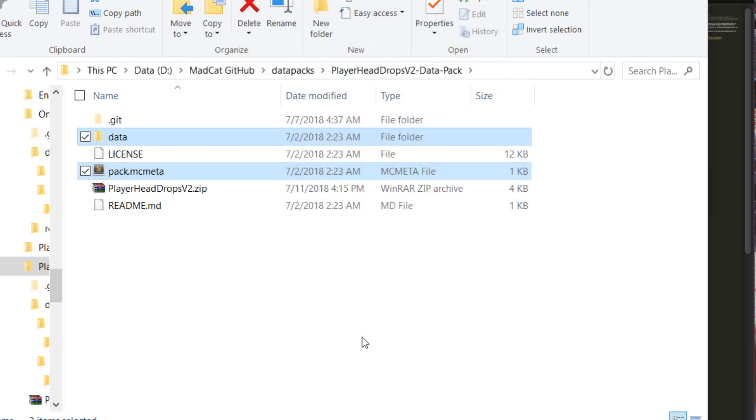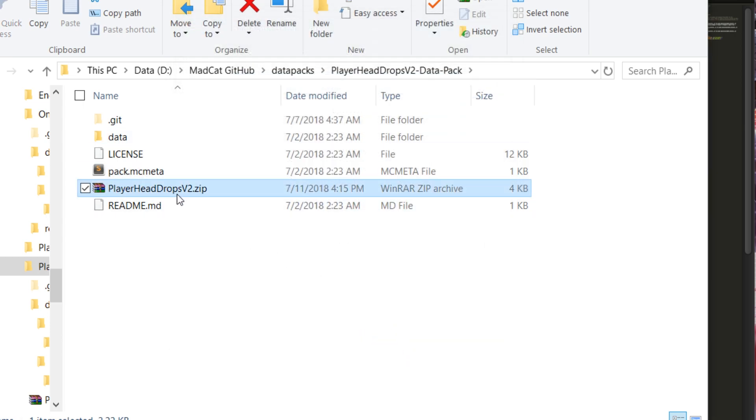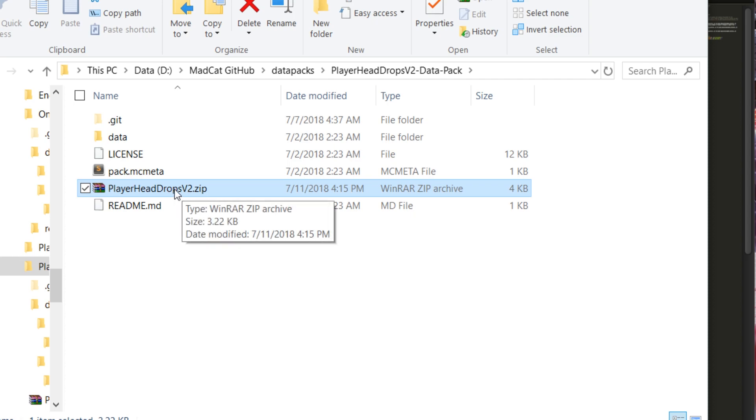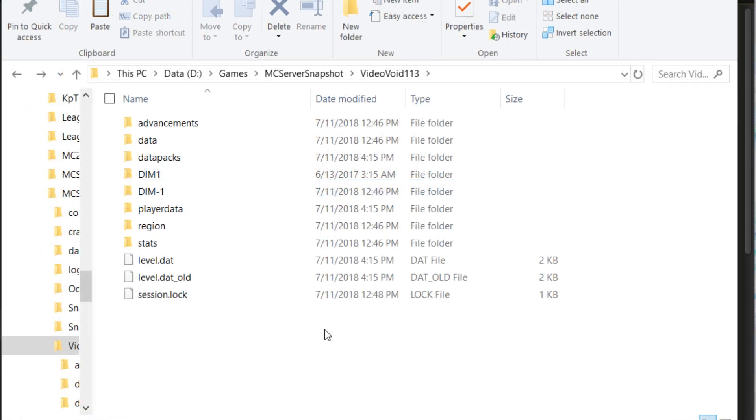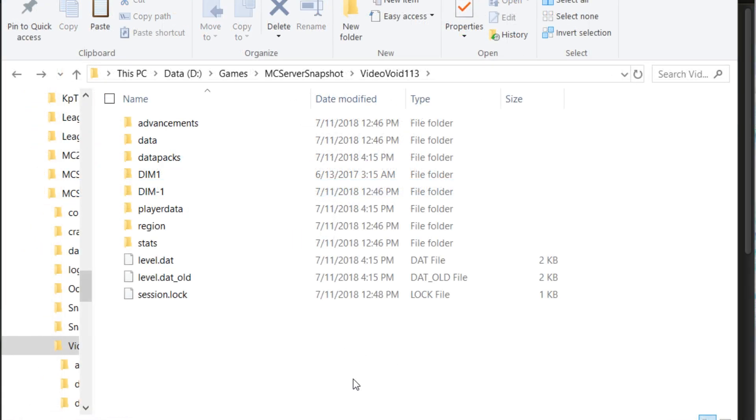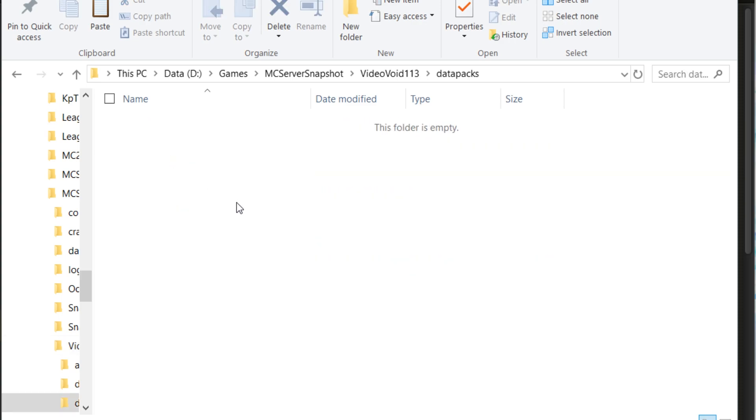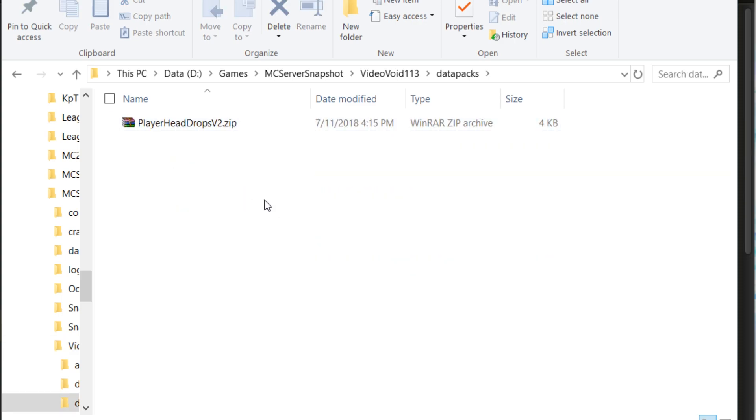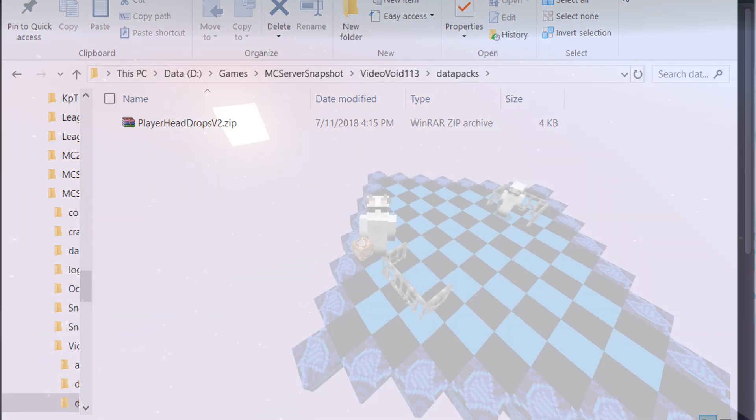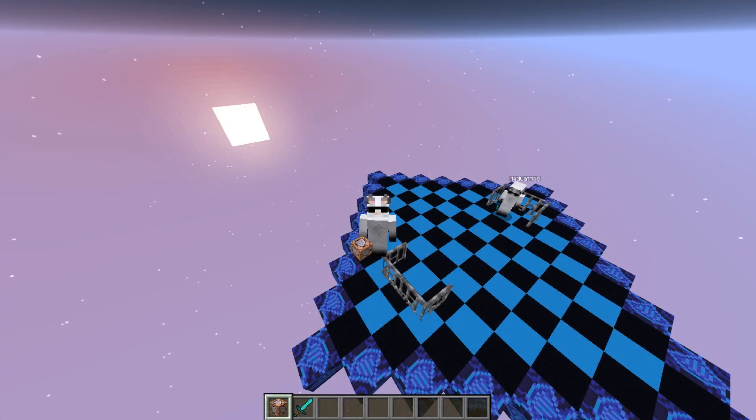Let's hit OK. This file is now your data pack and you need to drop this on your server. I'm on my server files and I need to go to data packs, and I need to drop the file here.